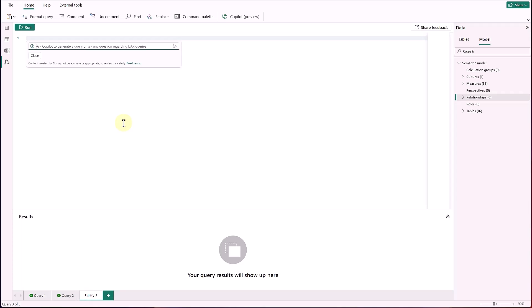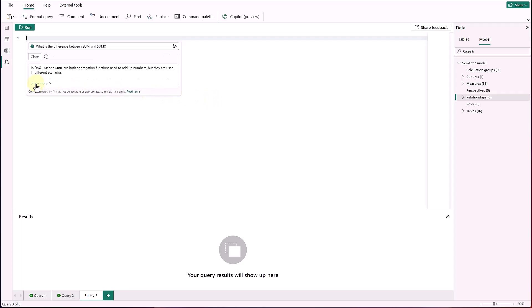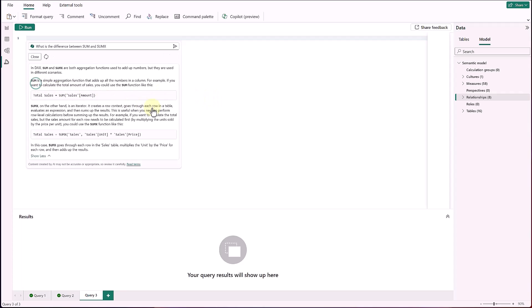And that's not all this Copilot can do. You can also ask this Copilot about DAX topics, such as what is the difference between SUM and SUMX. Now the Copilot is going to go ahead and give you a short description first, and then you can click see more to see a longer explanation with examples. And finally, we have added a share feedback link to DAX Query View. We would love to hear your feedback. Thank you.